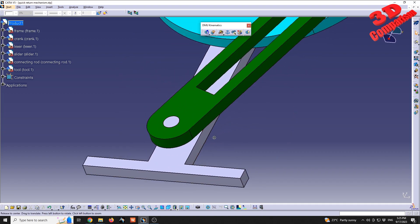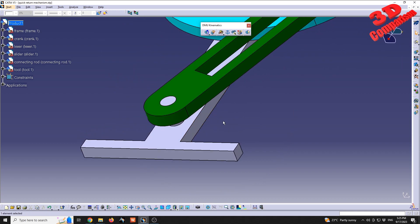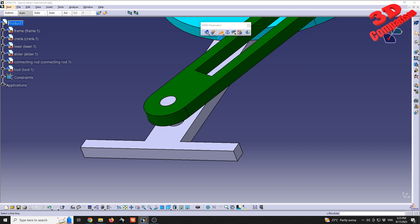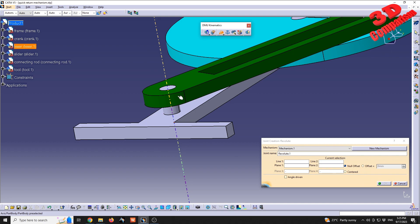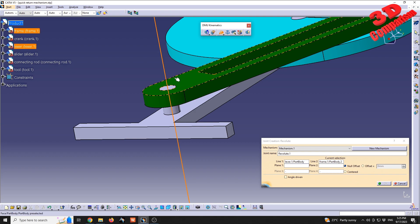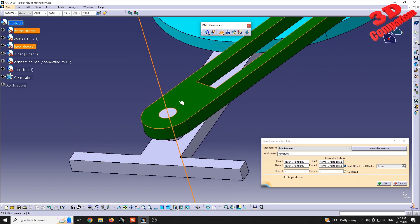Starting from the bottom, we're going to add revolute joints. Search for the revolute joint and select the axis of the green lever and the axis of the pin from the frame. Then choose the two surfaces at the top — the surface of the lever and the surface of the top area of the frame — and click OK.